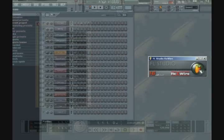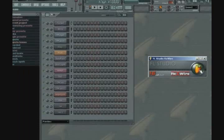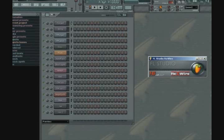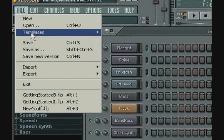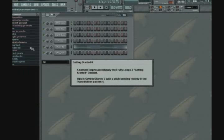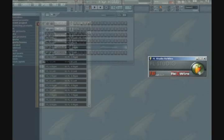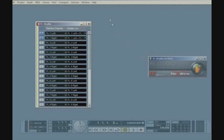Okay, now FL Studio is configured properly to work as a Rewire client inside Cubase SX. To test the setup, we're going to load an existing project into FL Studio. Once the project is loaded, we'll then toggle back to Cubase and hit the Play button.